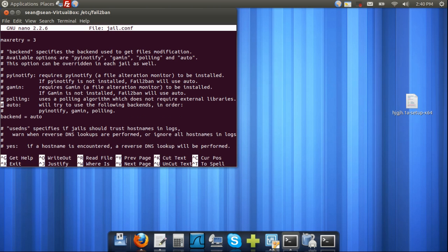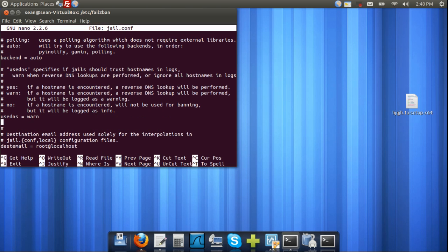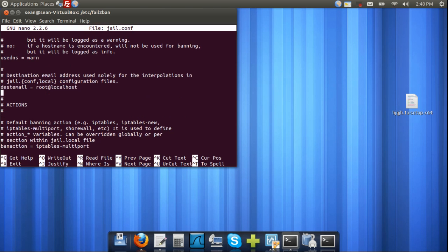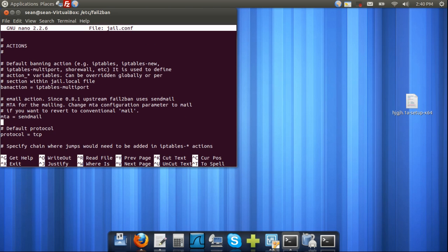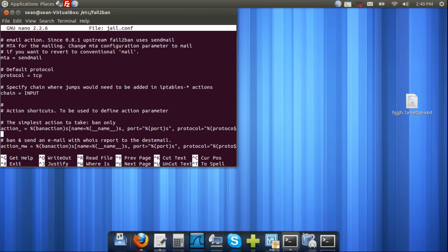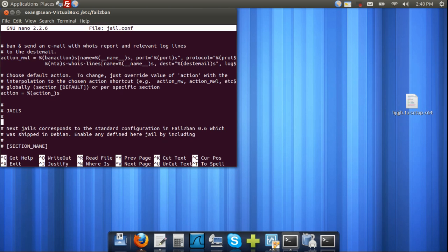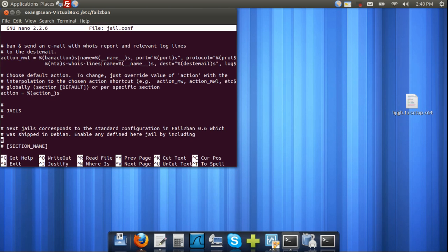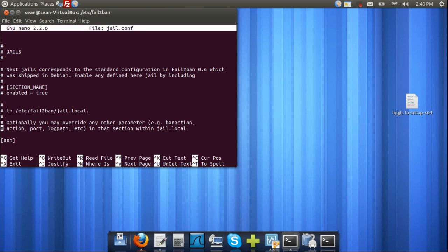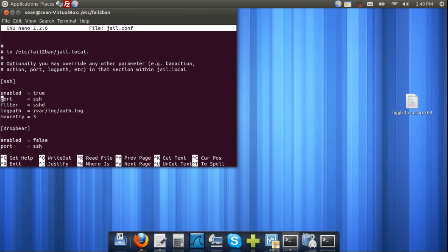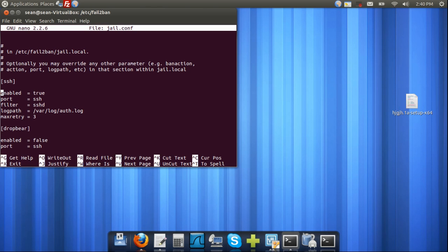So, moving on, we're going to edit another part of our file. We're just going to come down here a bit, and you're going to see the section where it says jails. And we're going to look for SSH. By default, you're going to see enabled equals true, the port SSH, and the log path. Now, this is important. You want to leave the log path default—this log path is not the log path of Fail2Ban. This is the log path of the SSH log that it's going to detect what IPs are offending. So, basically, leave that as it is.